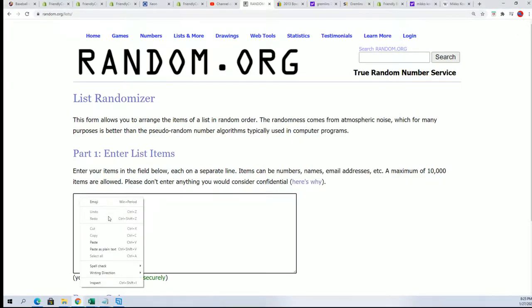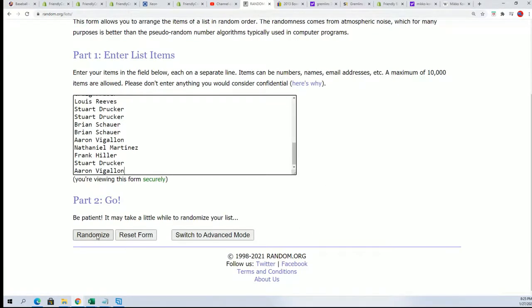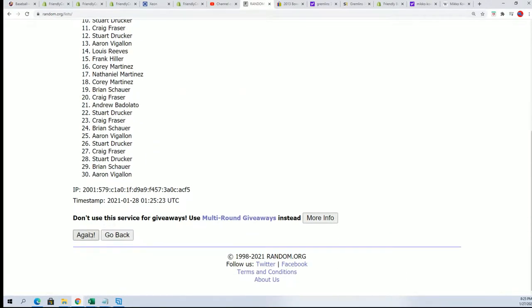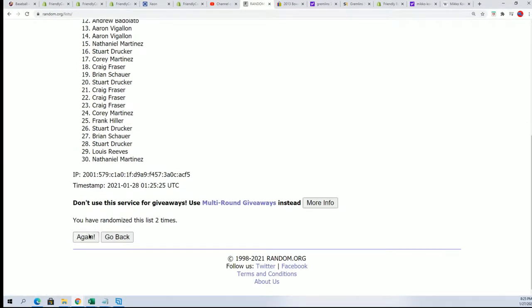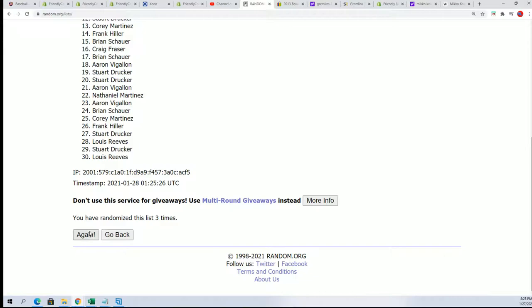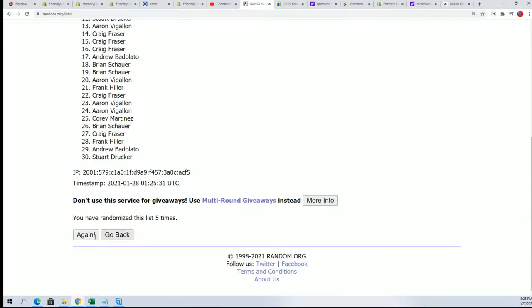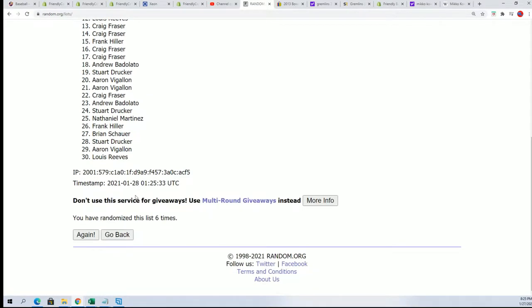Here we go, seven times for the owner names. Good luck, everybody. Here we go, lucky number seven. We're going to randomize each list seven times. The owner names, boom, seven times.